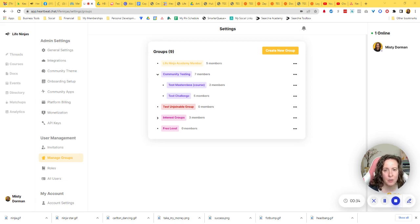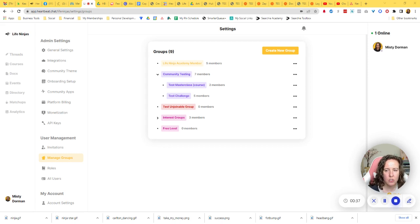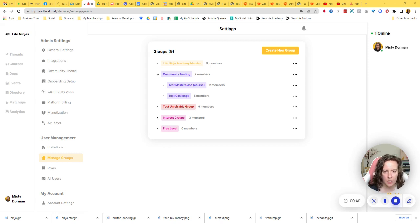So if you're not familiar with it, Heartbeat is a community platform similar to Circle, Mighty Networks, or Tribe, but it's the newer kid on the block.